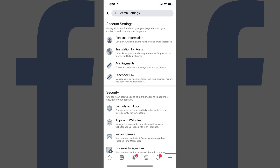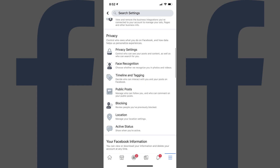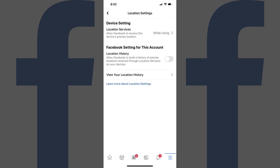The Settings screen is displayed. Step 2: Scroll down to the Privacy section, and then tap Location. The Location Settings screen is shown. Step 3: Tap View Your Location History. If you're using an Android device, you may have to tap Location History, and then View Location History.